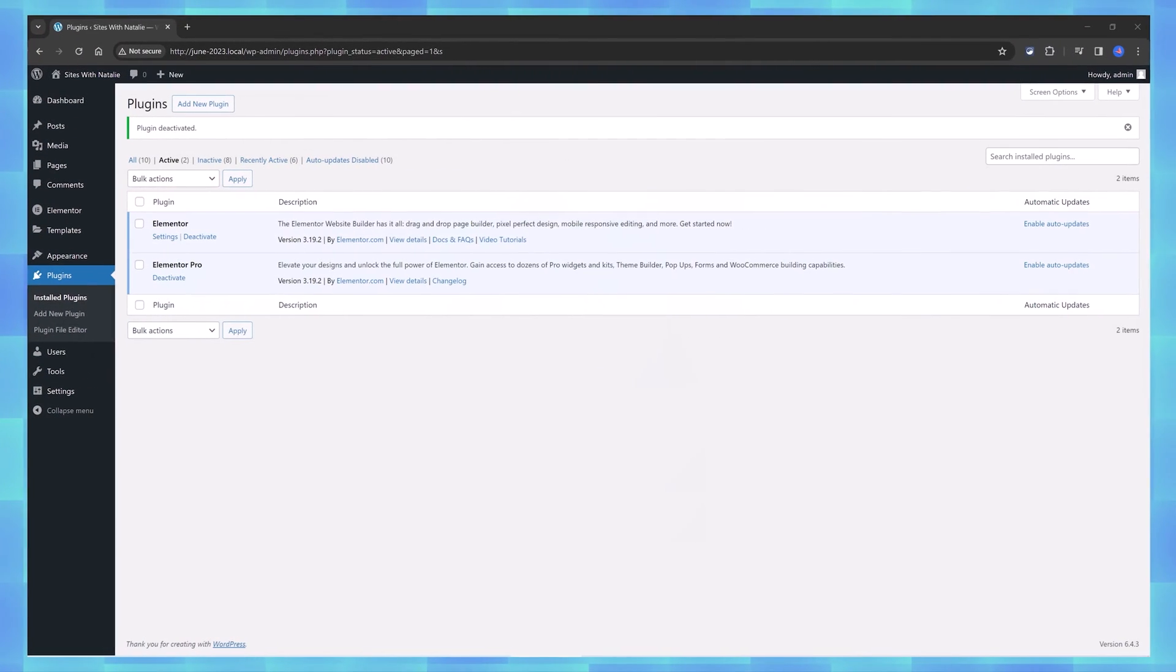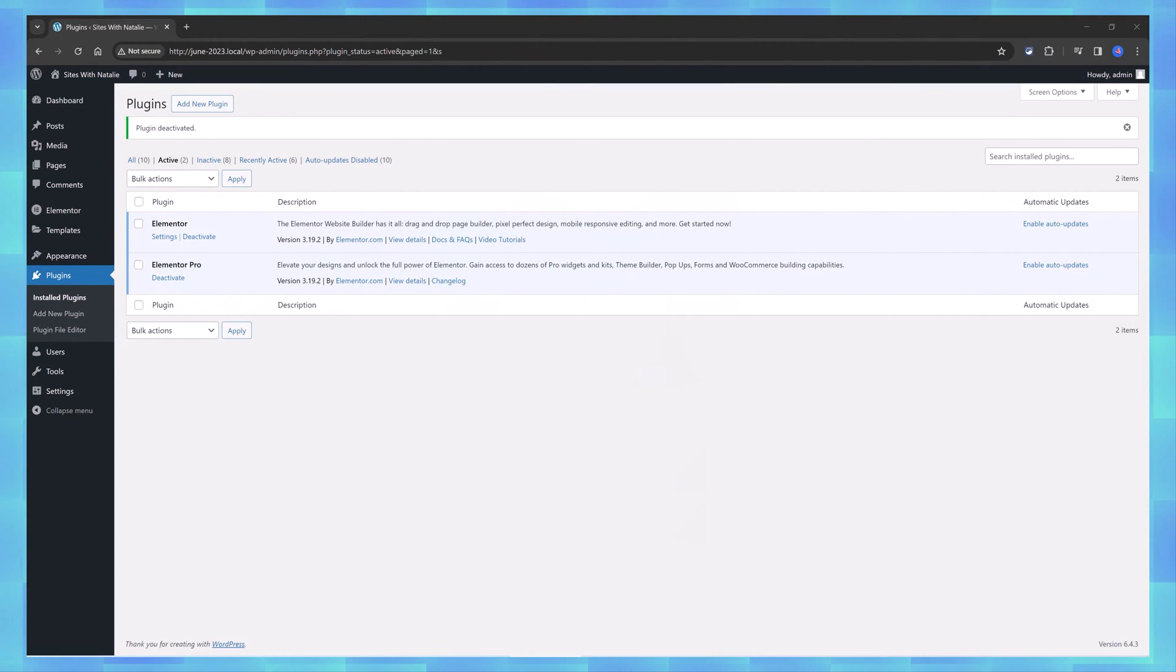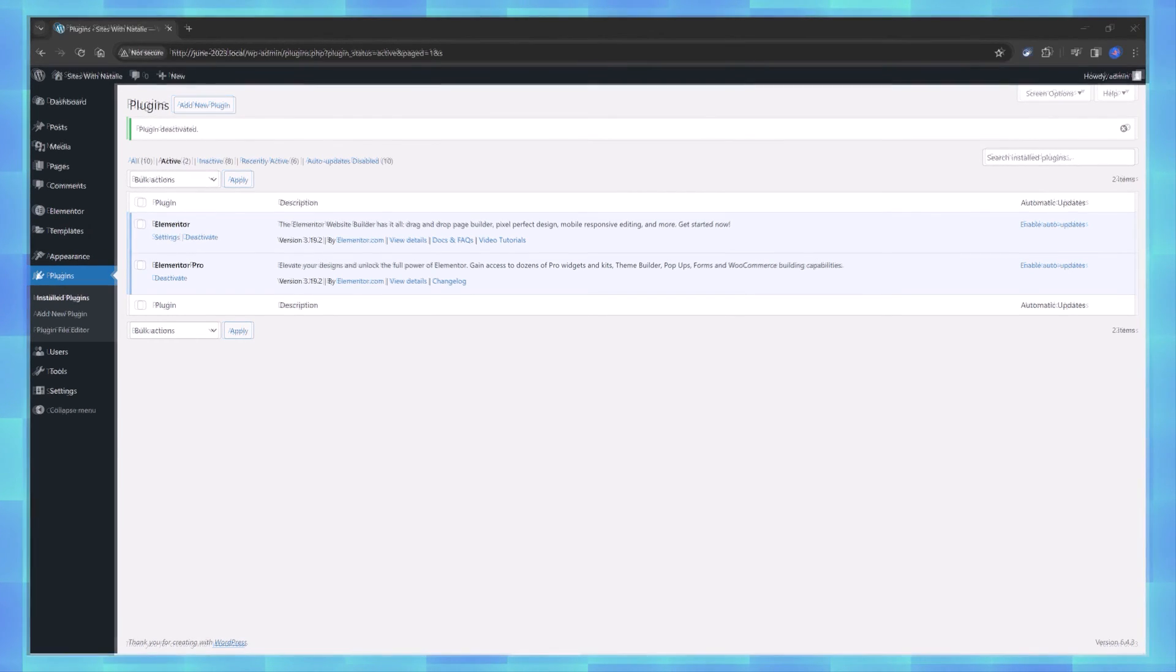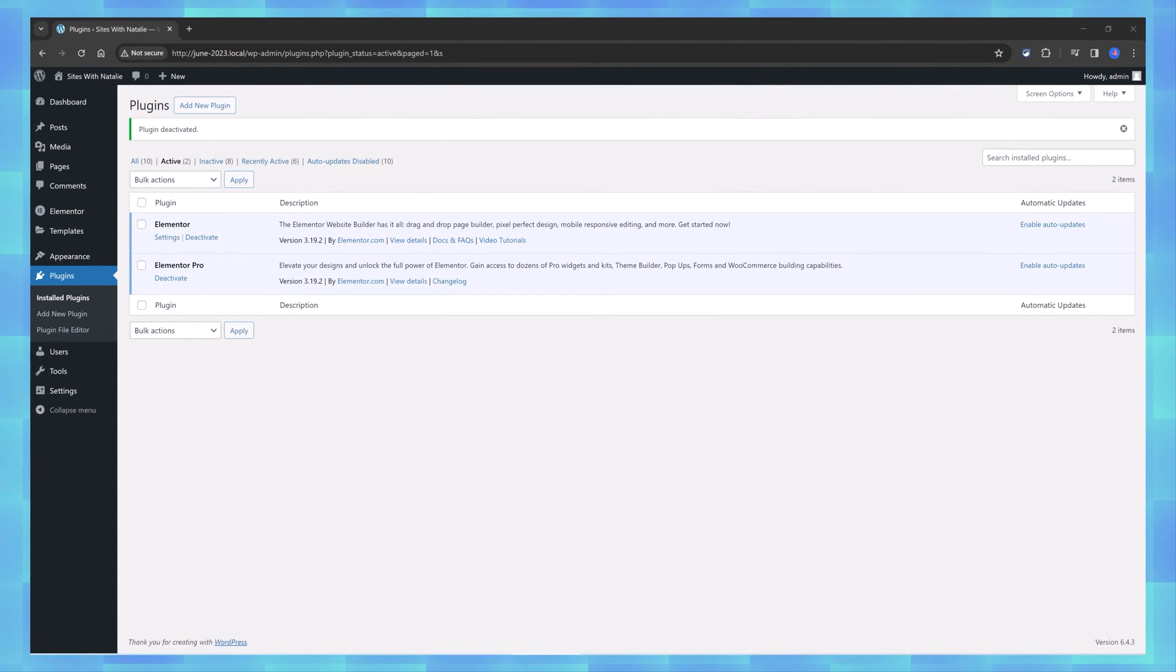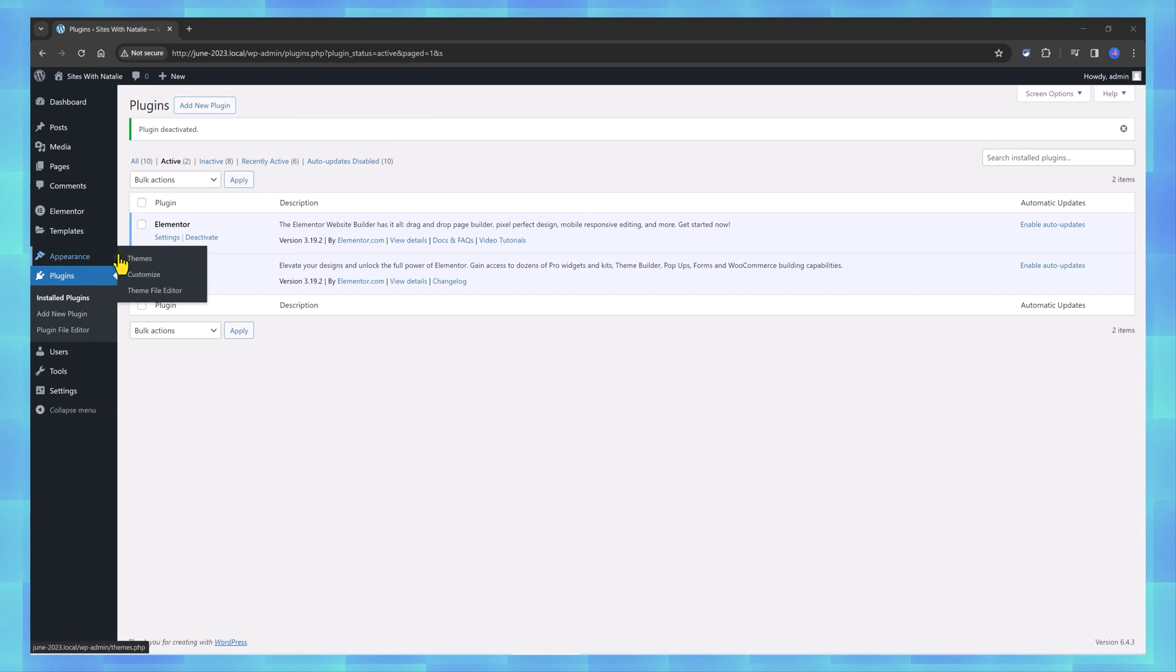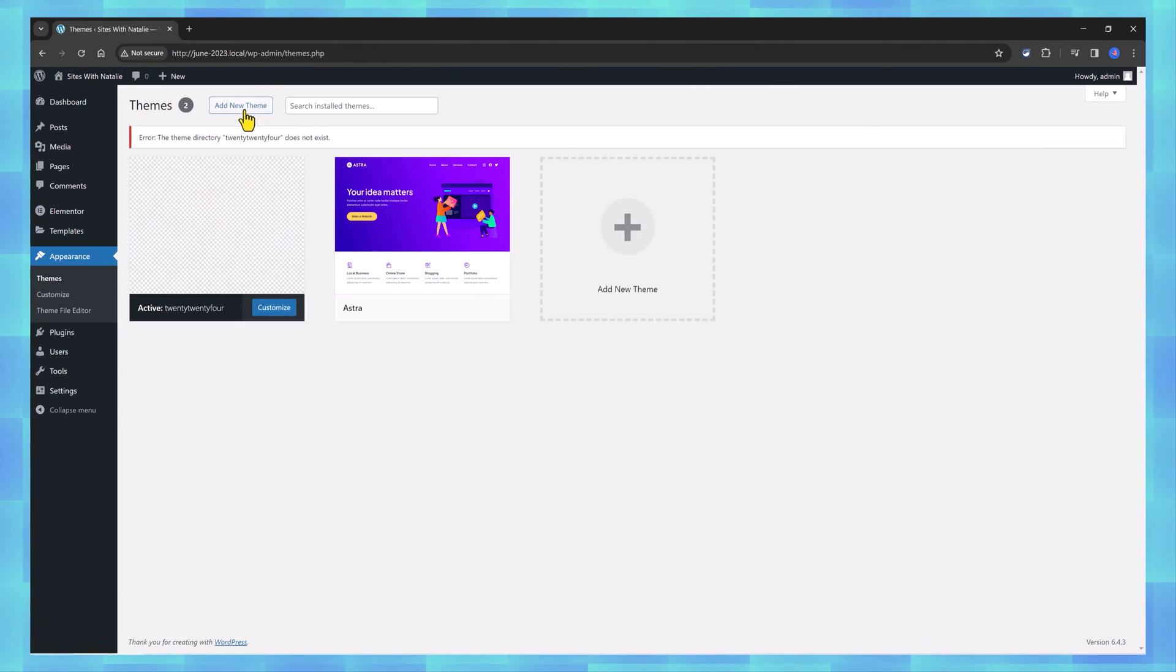The required tools for this video are Elementor Page Builder and Elementor Pro. Since this is a new WordPress website installation, we begin by installing the Hello theme. Go to Appearance, Themes, click to add a new theme.